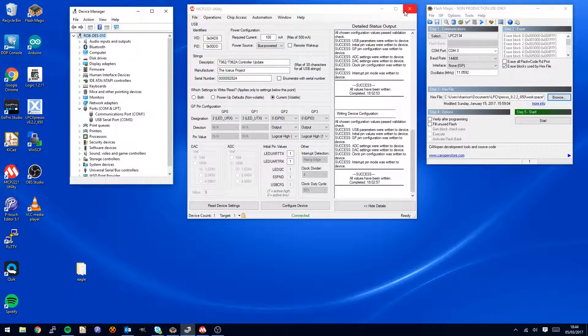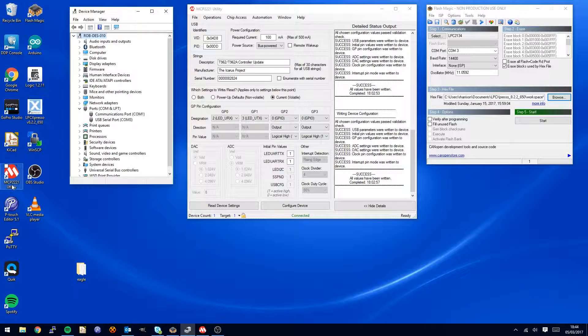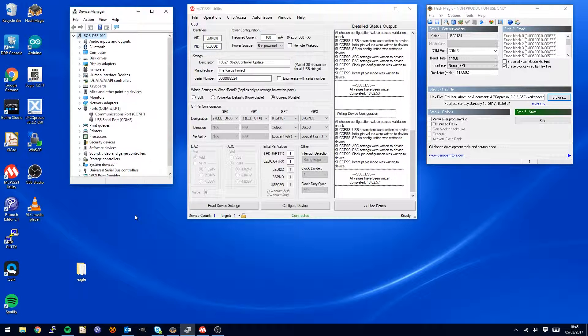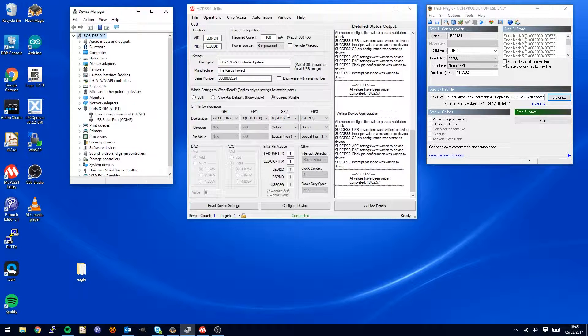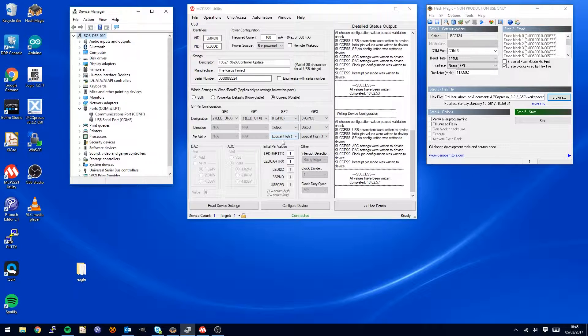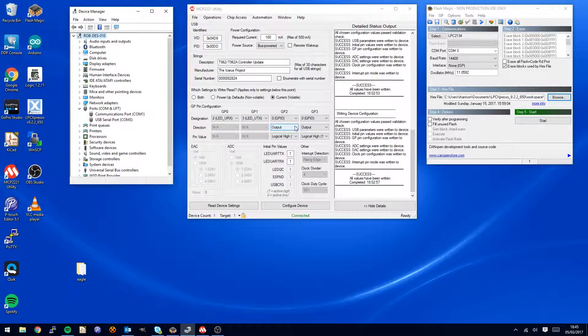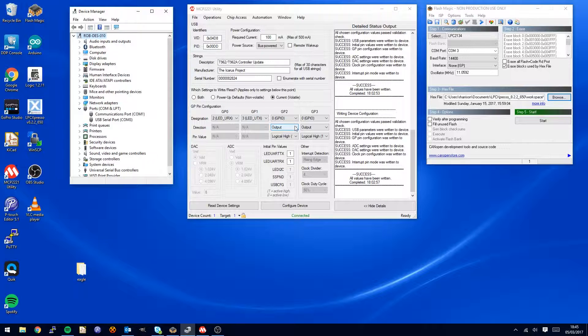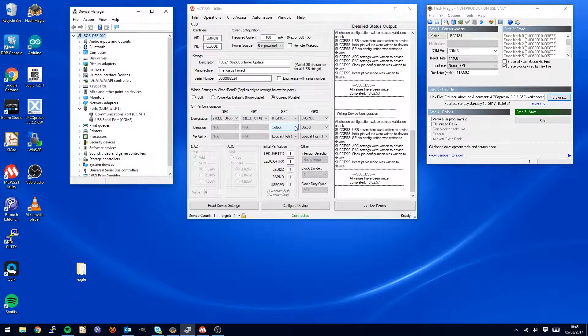The next thing I need to do is launch this MCP221 utility. This is free from the MCP website and will allow us to access the UART chip on my controller upgrade. We want to change the values of the general purpose outputs on pins 2 and 3.